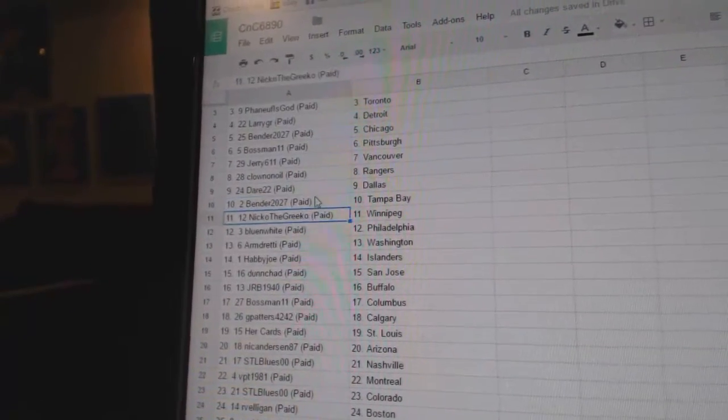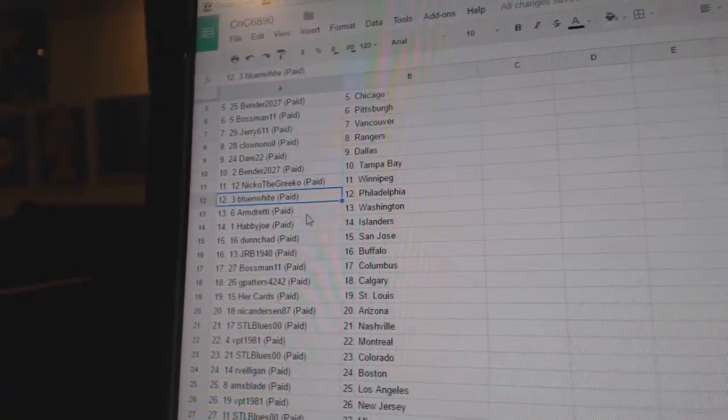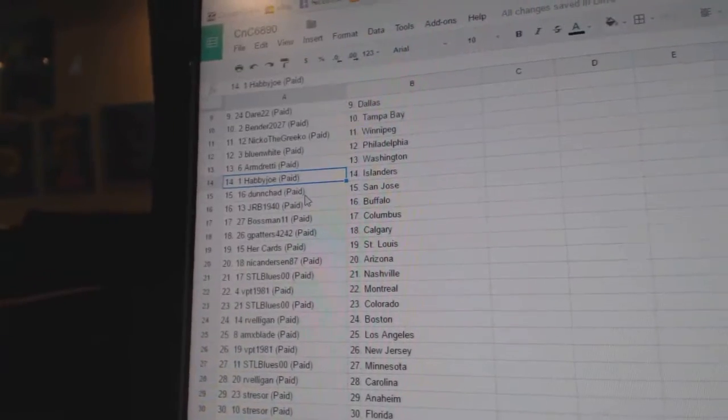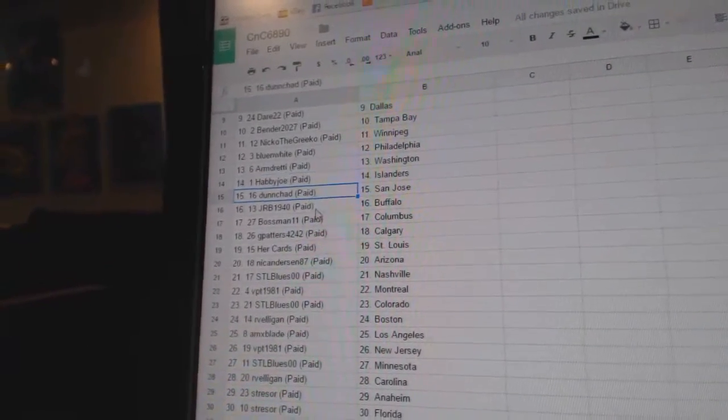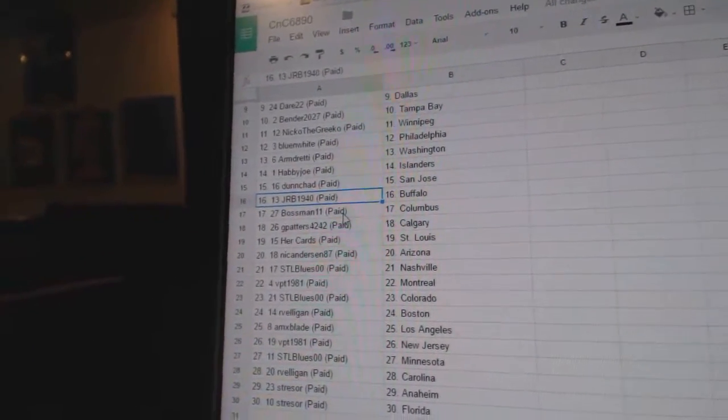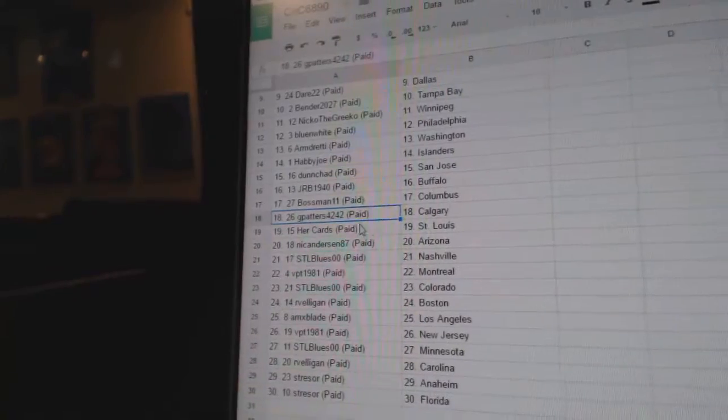Bender, Tampa. Nico the Grieco, Winnipeg. Blue and White, Philadelphia. Armand's got Washington. Happy Joe, Islanders. Dunn Chad, San Jose. J.R.B.'s got Buffalo. Bossman, Columbus.